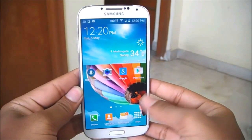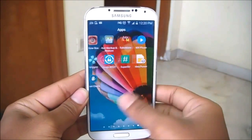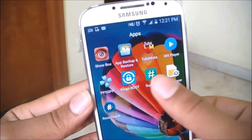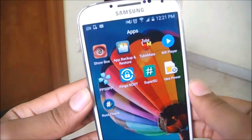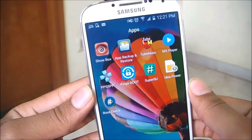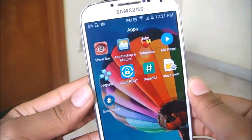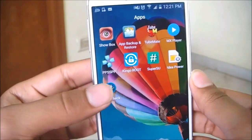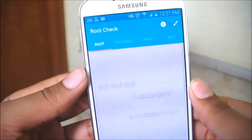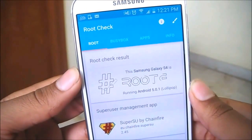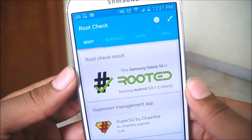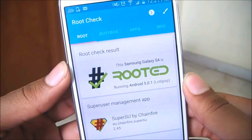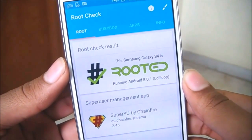The rooting process is completed. If I go to the app drawer, you can see SuperSU is automatically installed on my device, which means the device is rooted. You can further verify by installing the Root Checker app from the Play Store — it will show you whether the device is rooted or not.